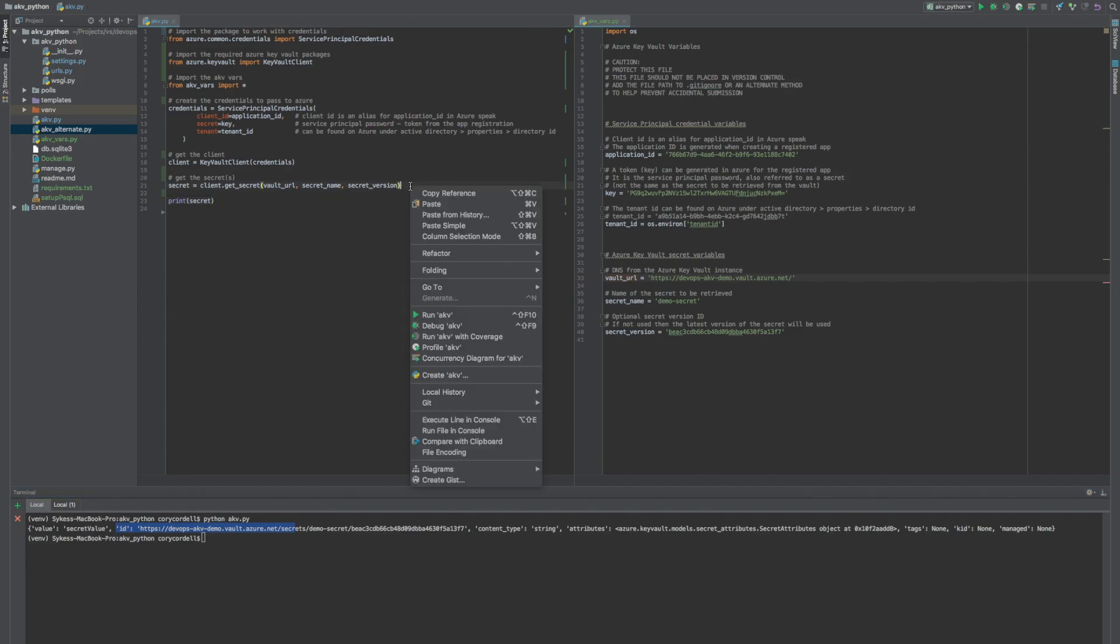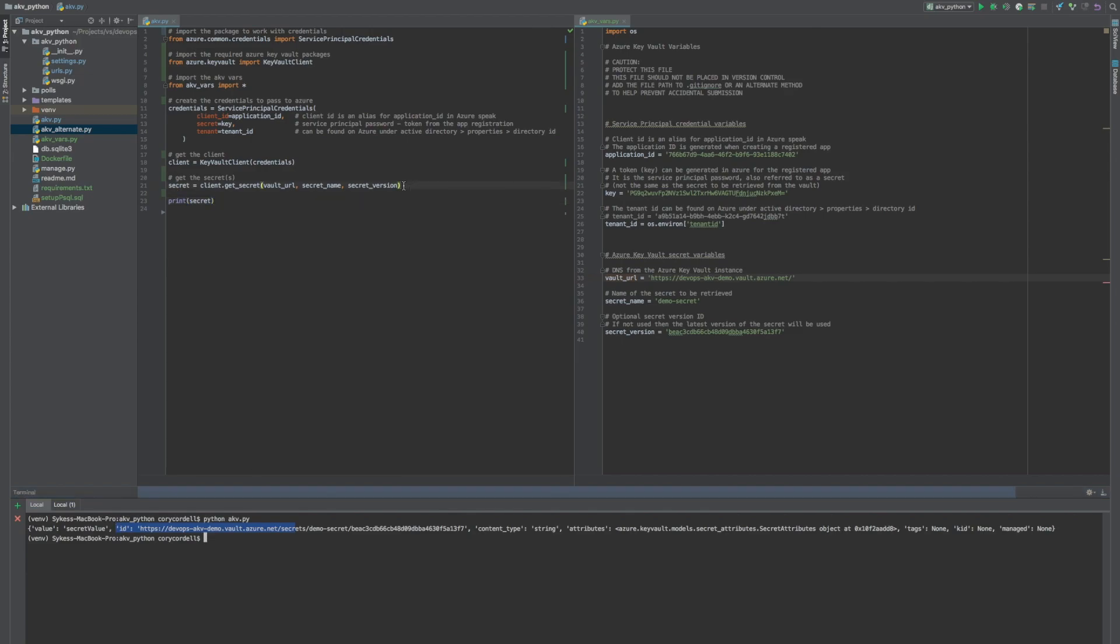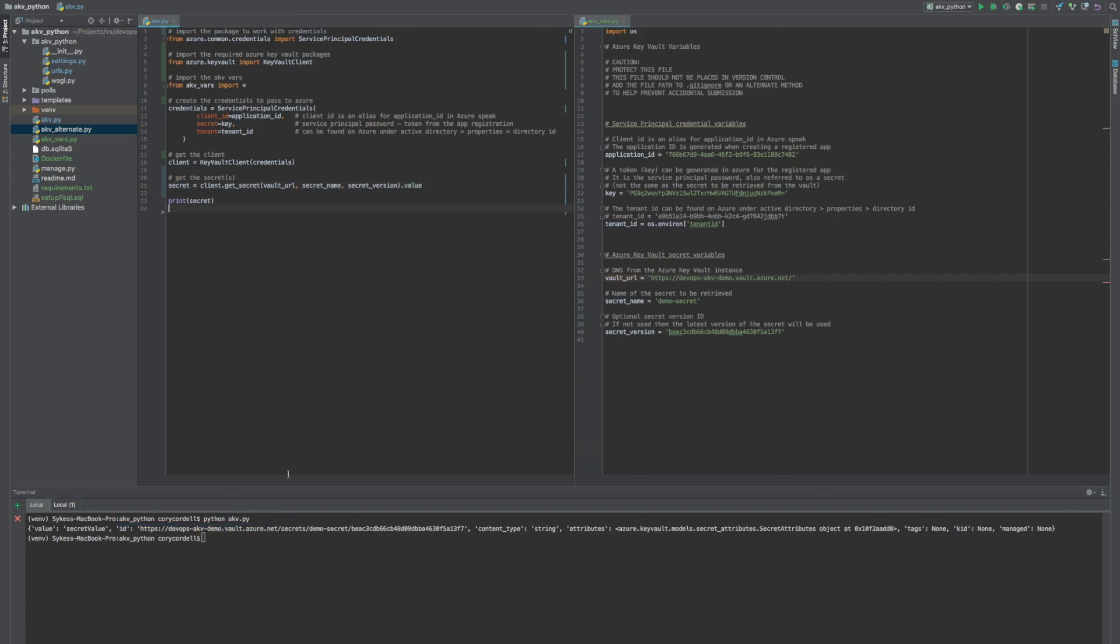So if we just put dot value here, and then we run this again, we'll get just the value assigned to that variable. And that's really all we need as far as a secret.